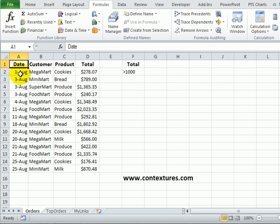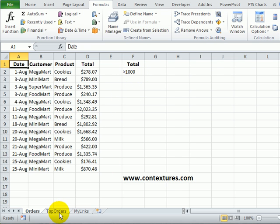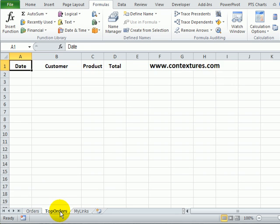This workbook has a list of customer orders and every month I'd like to extract the orders that have a total of 1000 or greater and put those top orders on a different worksheet and then we can distribute that list.